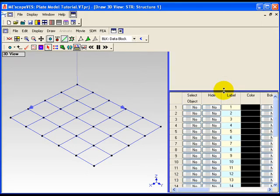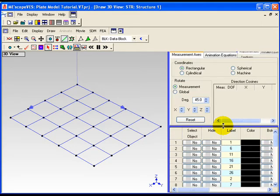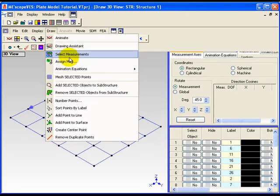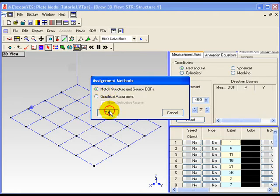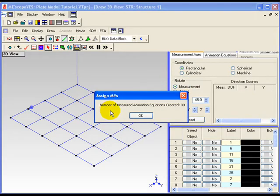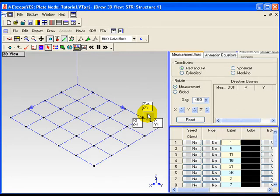Step 3: Assigning Measurement Numbers to DOFs of the model. Execute either Draw > Assign Measurement Numbers in the Structure window or Tools > Assign Measurement Numbers in the DataBlock window. The Assignment Methods dialog box will open. With Match Structure and Source DOFs selected, click OK to use this method. When all measurement numbers have been assigned to the model, a message box will open saying that 30 animation equations were created for animating data from measurement numbers in the DataBlock. Click OK to close this box. The plate model is now ready for animation.